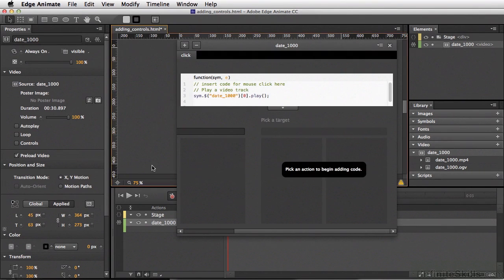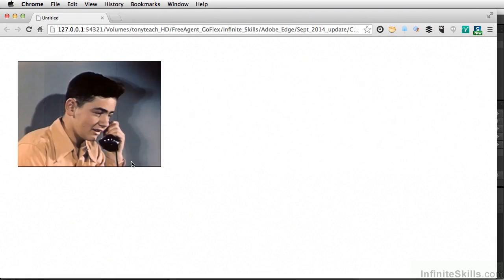Once I've done this, I'm going to test out our movie. Command return, control enter on PC. Now we have our movie here. Click on the movie and this should start playing.